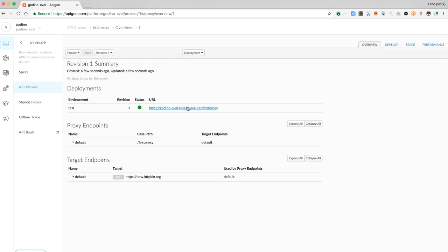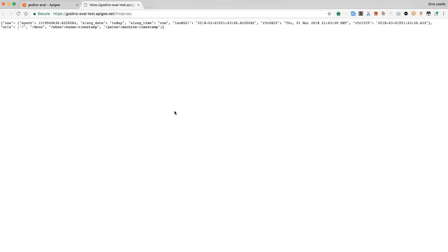Just click this URL, and it opens in another browser tab, and we can see the JSON returned by the proxy, so the proxy's working.